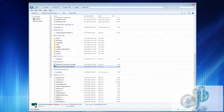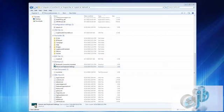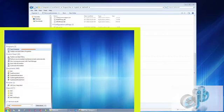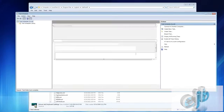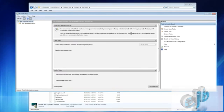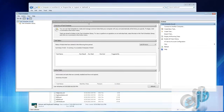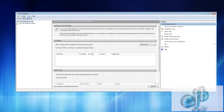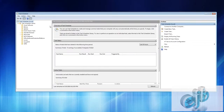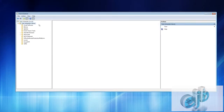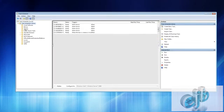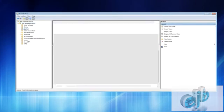The second thing you will need to do is navigate to task scheduler. So hit your Windows key, type in task and click task scheduler and this is going to pop up.